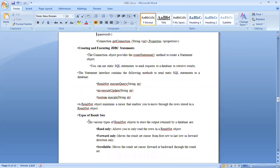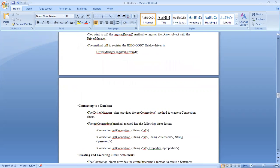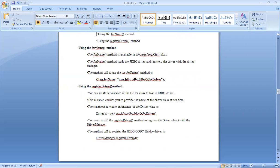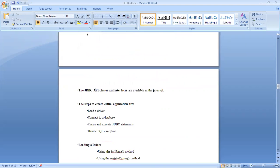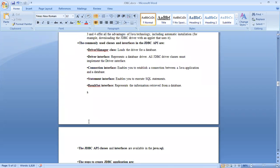This is the programming interaction for what we have read theoretically. The steps to create a JDBC application are: load a driver, connect the driver, create and execute a handle, handle SQL exceptions, and use the commonly used classes and interfaces — DriverManager class, Driver interface, and Connection interface.